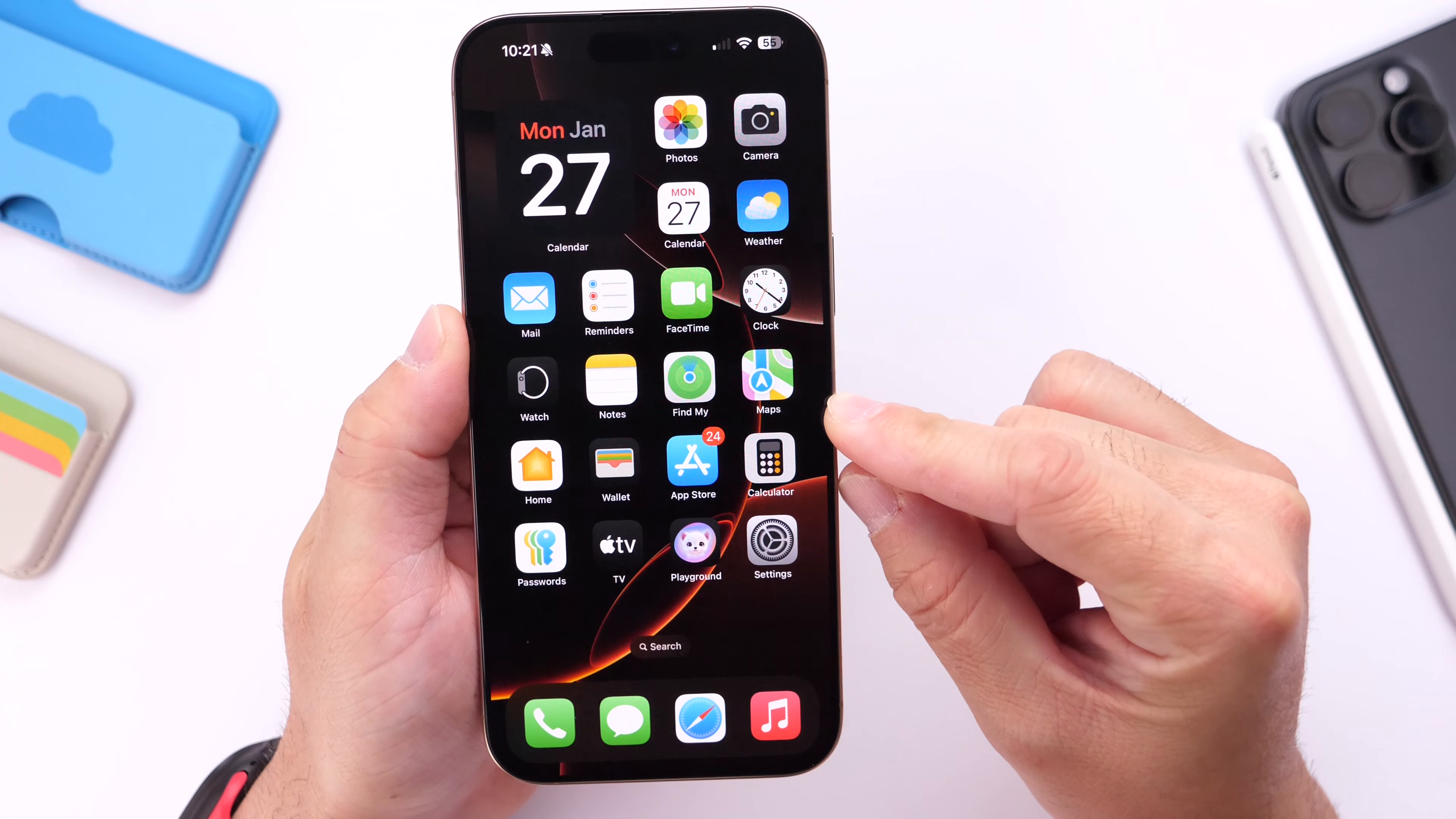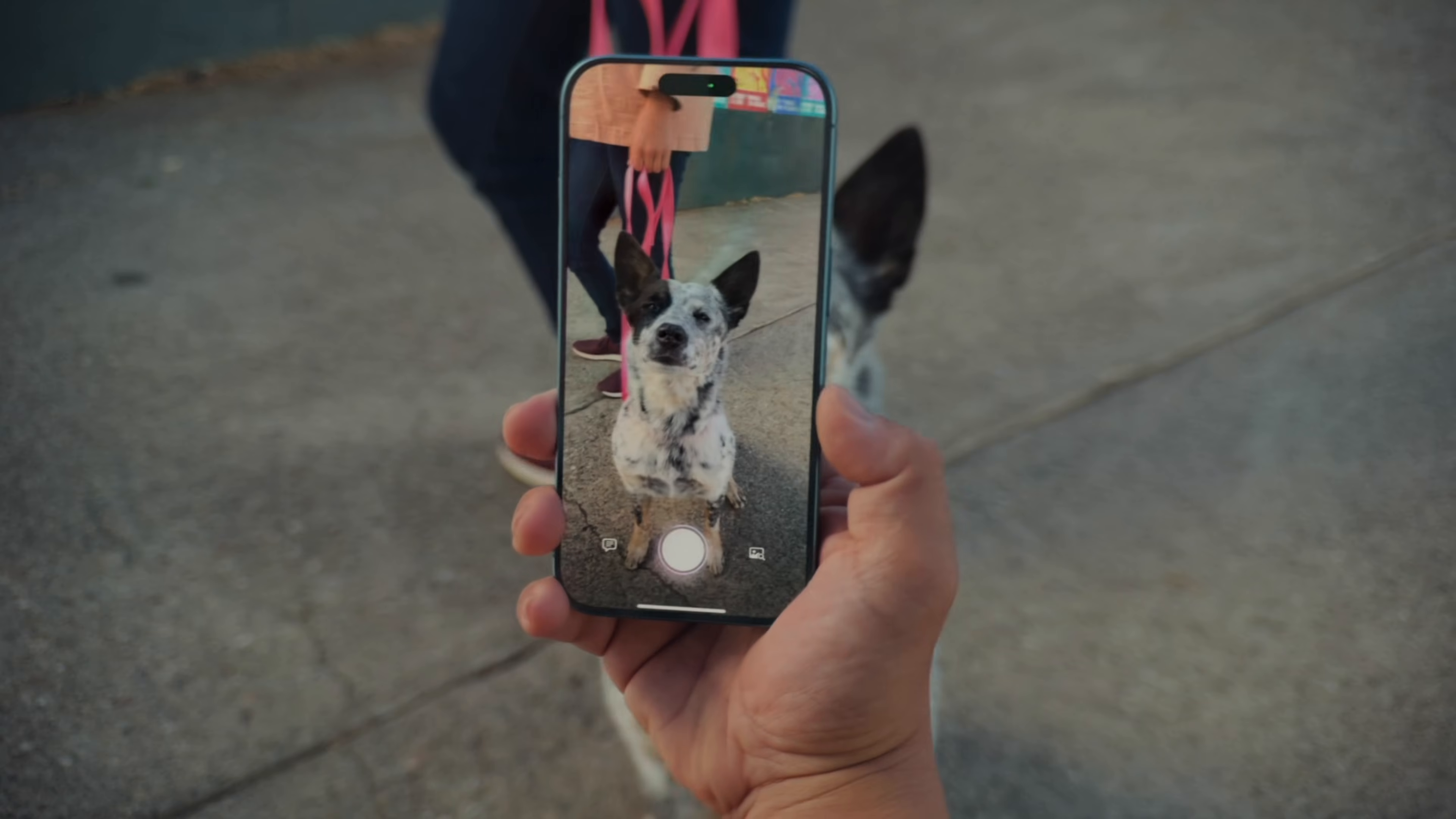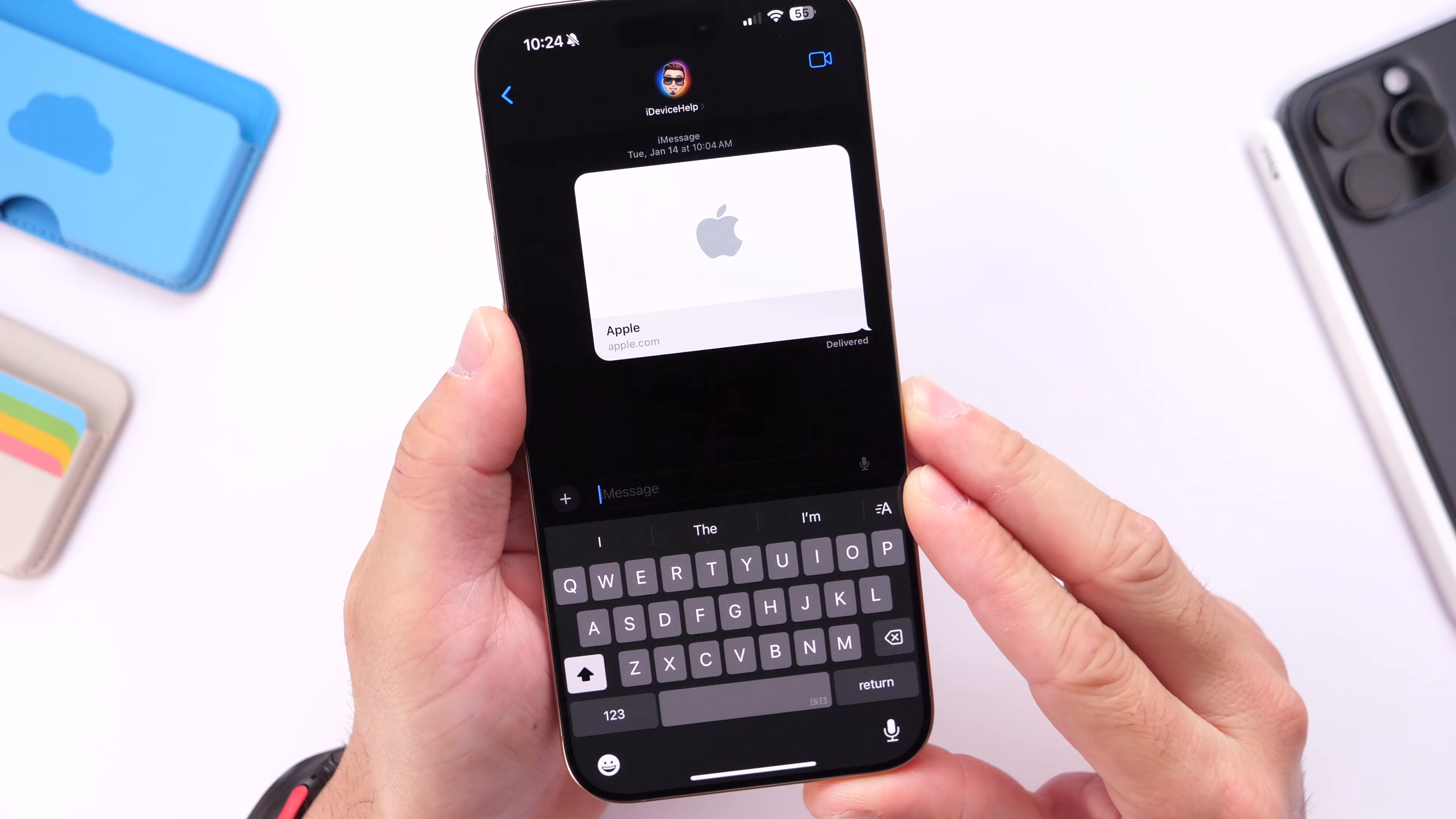If you have an iPhone 16 or 16 Pro, Visual Intelligence just received a new update with iOS 18.3. You can now add events to your calendar using Visual Intelligence by pointing your iPhone over to a flyer, or you can also identify plants and animals. So you can now identify plants, animals, and add events to your calendar using Visual Intelligence on iPhone 16 and 16 Pro.